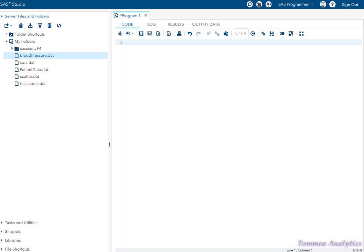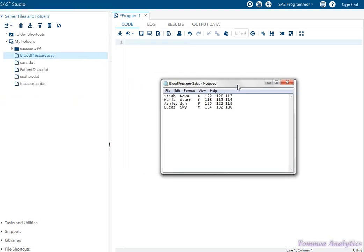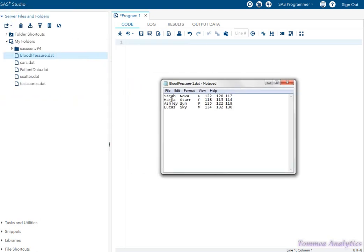Here is one example where column input is demonstrated. We have first name, last name, gender, and three readings for each person. The readings are systolic blood pressure.